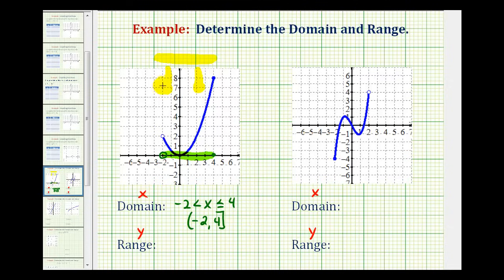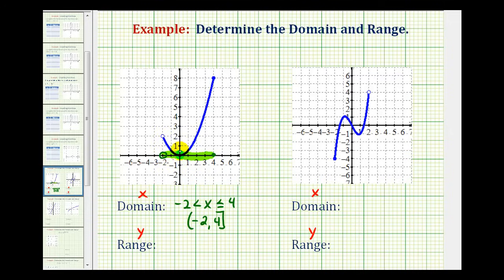Now for the range, we want to do the same type of analysis, but we want to project the function onto the y-axis, or analyze the graph to determine how it behaves vertically. The lowest point on this graph would be right here at y equals zero, and then it would extend all the way up to y equals positive eight. In this case, it does include zero and it also includes positive eight.